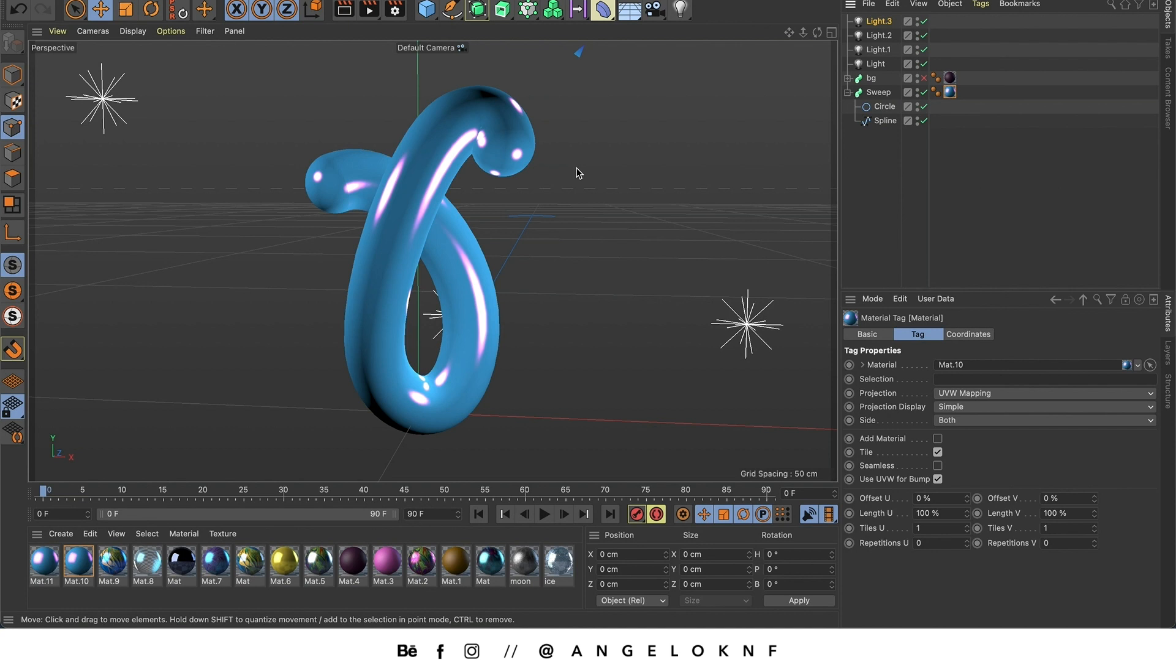I could also add a background but I'm not going to add now. I will show that in another tutorial. So I'm going to edit the render settings by going here.